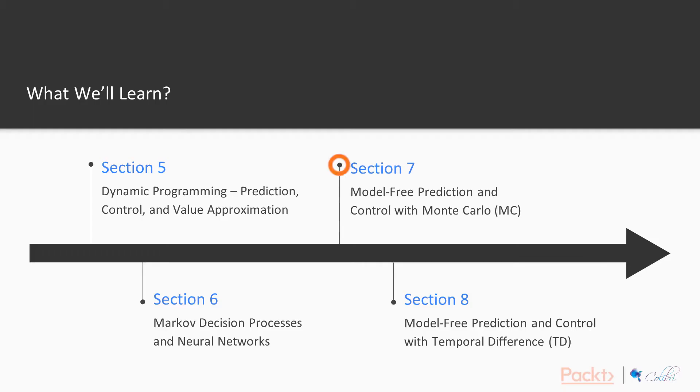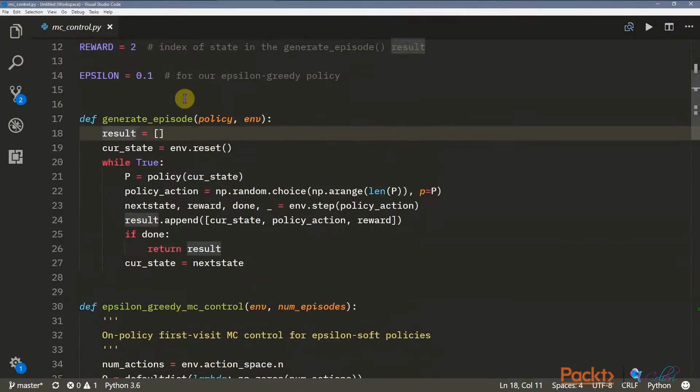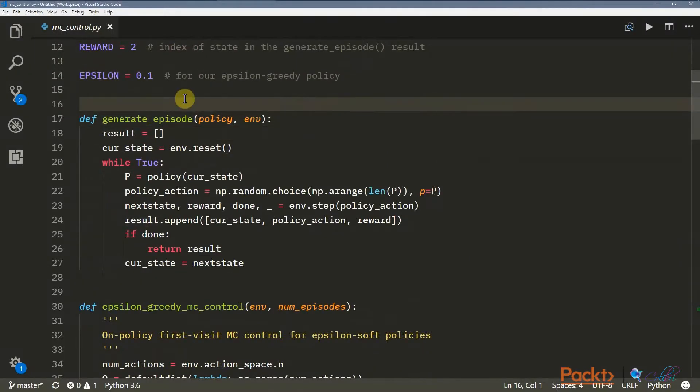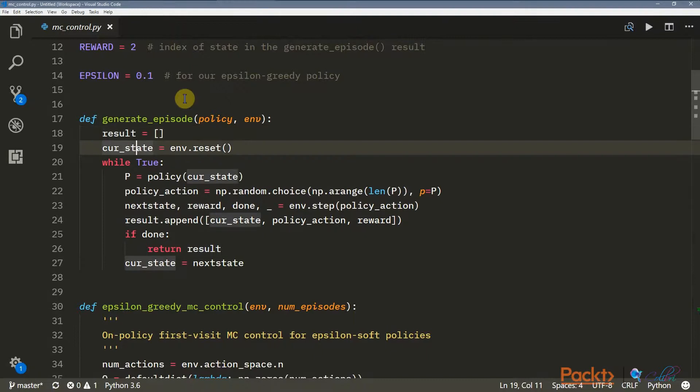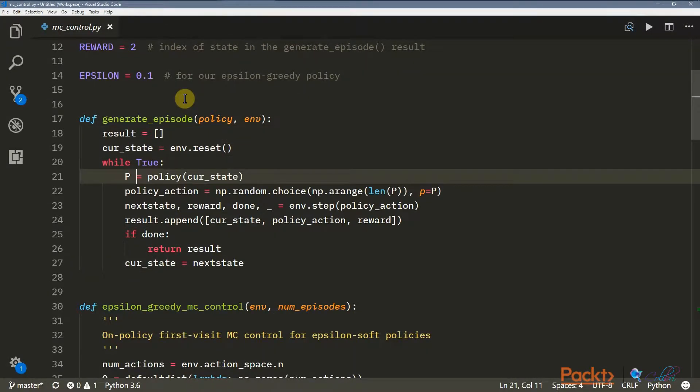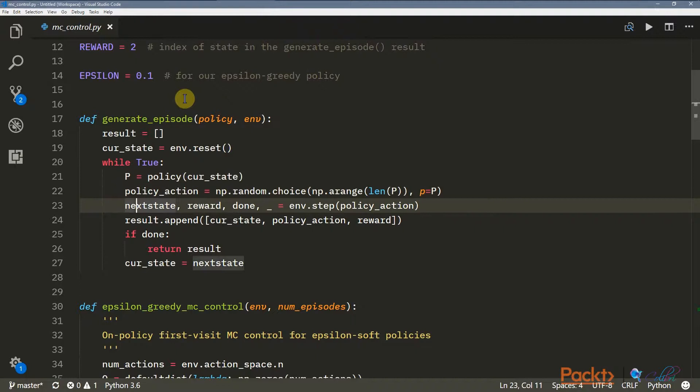In Section 7, we're going to look at model-free prediction and control with Monte Carlo. That's a step up from dynamic programming where we don't need a model of the environment, but we can predict what's going to happen with another model.